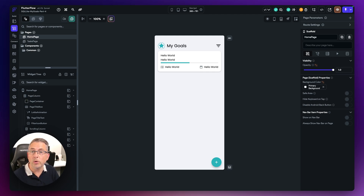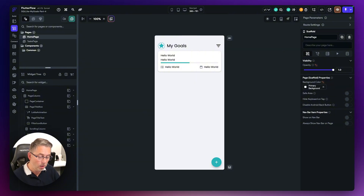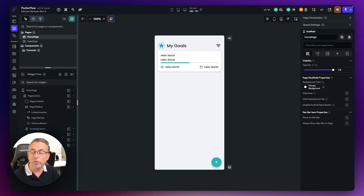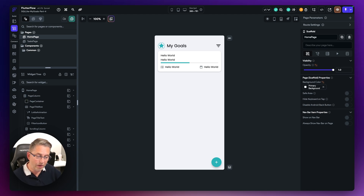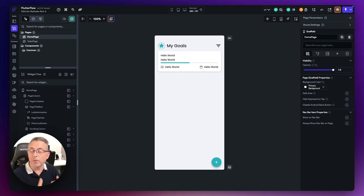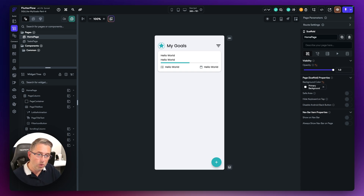The great thing about a component is that we can either use a reusable component — using the same functionality throughout our application — or we can use it to our advantage to display in more strategic locations within our application using FlutterFlow's features. The component is going to appear from the bottom of the application, the user will complete those details, and those details will then be saved to the database and reflected on the main goals page.